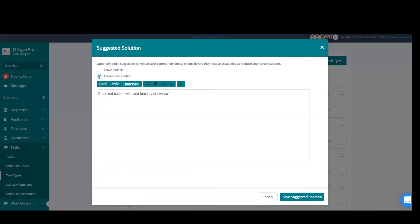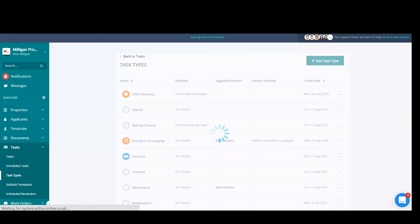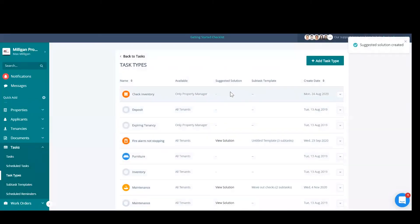if this was 'fire alarm will not stop beeping,' and 'press red button twice and turn key clockwise,' now when a tenant raises an issue with this task type, they'll be given the suggested solution straight away, meaning you may not have to action this and this may fix the issue straight away. So you can save that, and now when a tenant does raise that, that solution will be suggested to them.